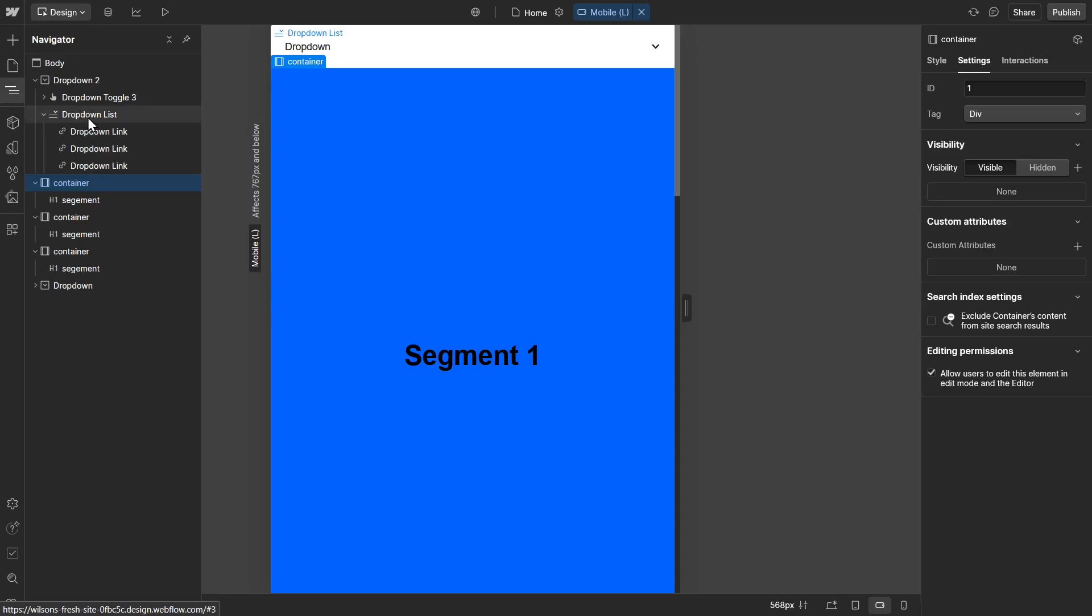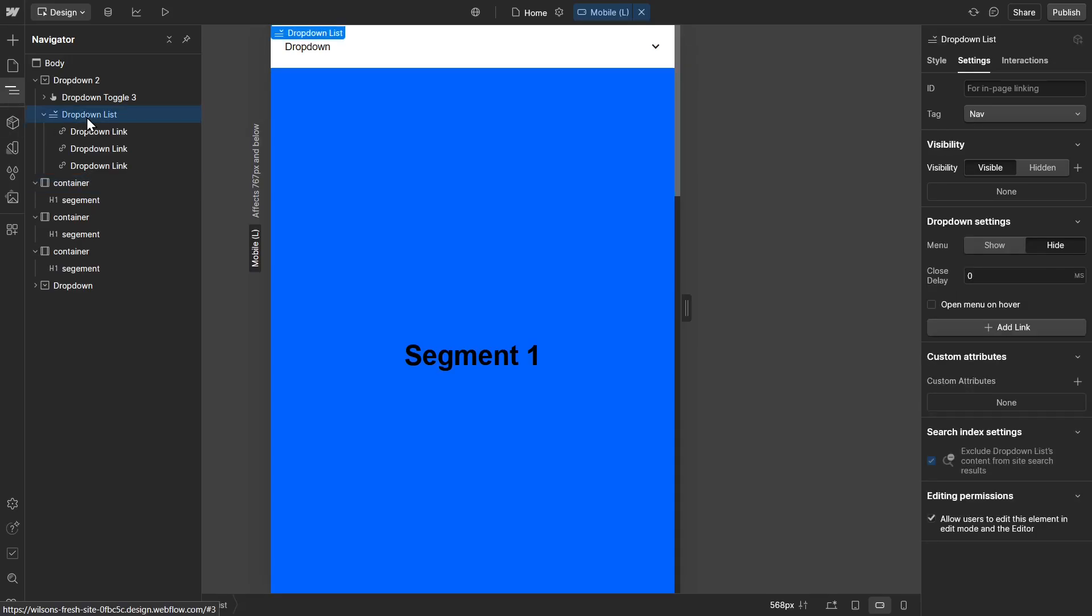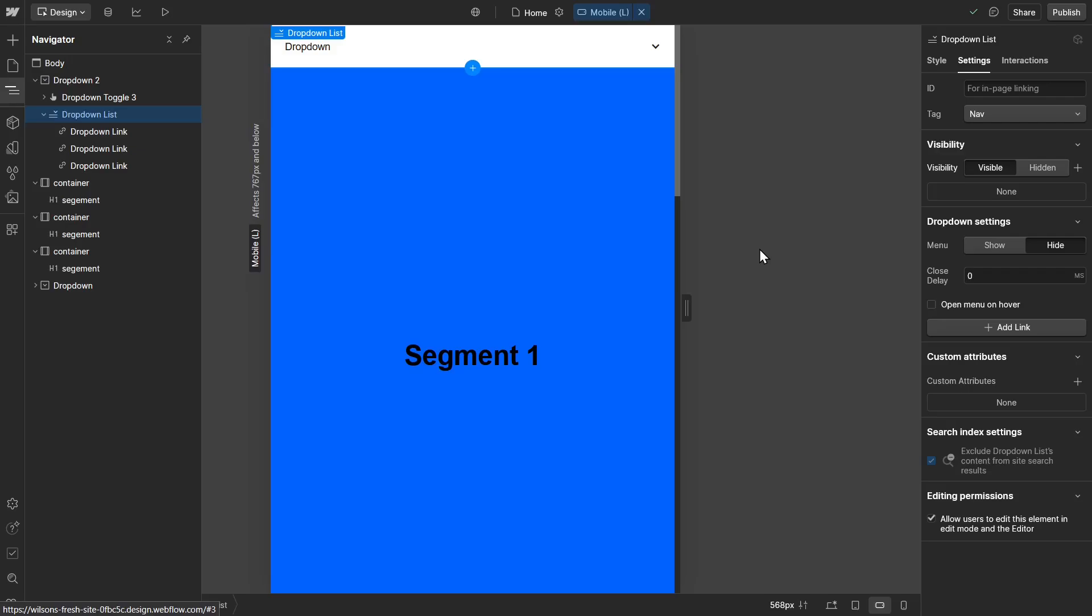Go ahead and make sure you click on drop-down list and make sure the drop-down settings are set to hide. That way when you test out the website, you're not going to see the drop-down until you trigger it yourself.